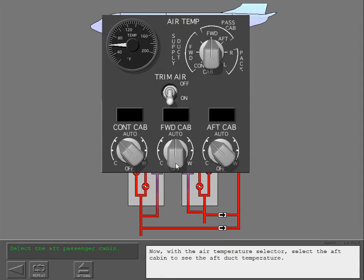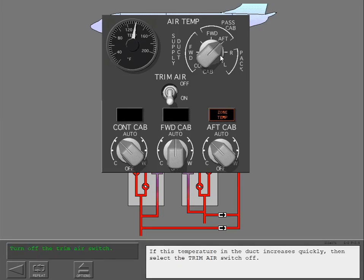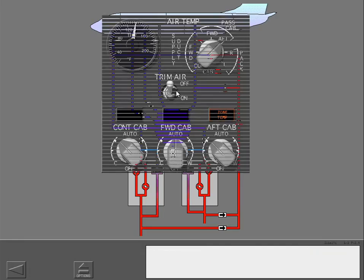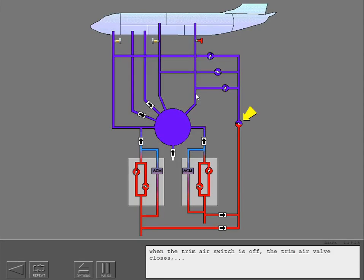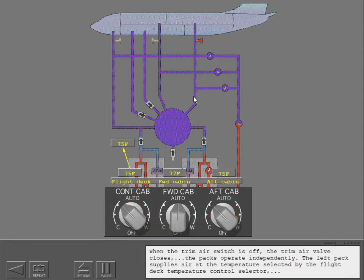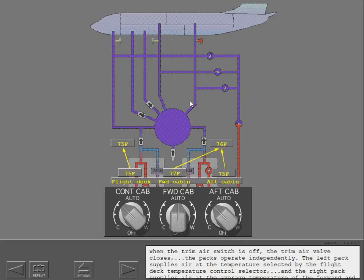With the air temperature selector, select the aft cabin to see the aft duct temperature. If the temperature in the duct increases quickly, select the trim air switch off. When the trim air switch is off, the trim air valve closes. The packs then operate independently: the left pack supplies air at the temperature selected by the flight deck temperature control selector, and the right pack supplies air at the average temperature of the forward and aft passenger cabin temperature selectors.